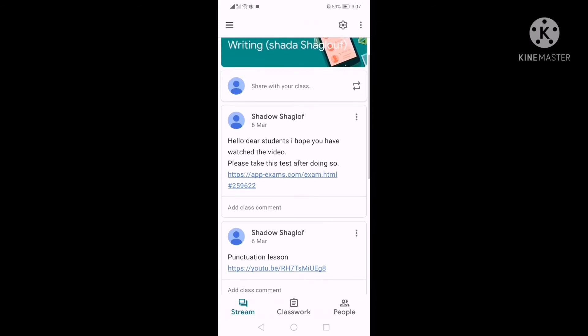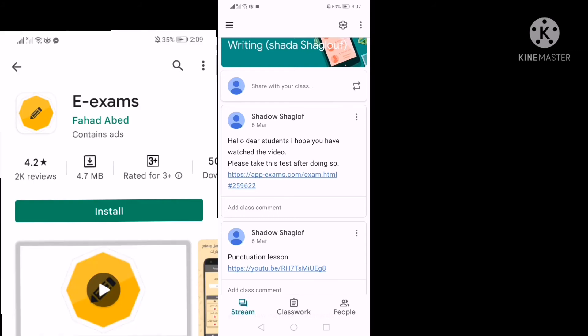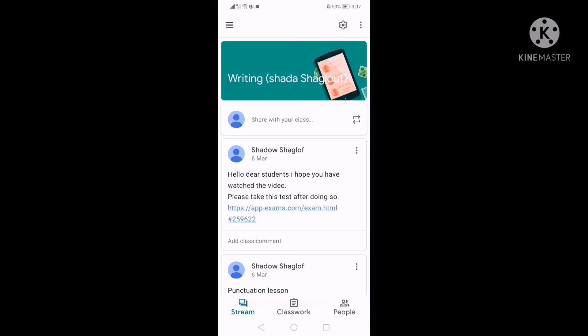I also created online tests using the e-exams application. Like during the pandemic, it's very crucial to learn how to communicate with students online. This is a really nice way of keeping in touch with your students — you can post announcements, lessons for them to watch, and questions as well.